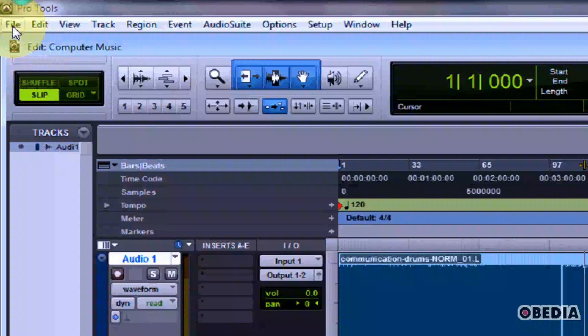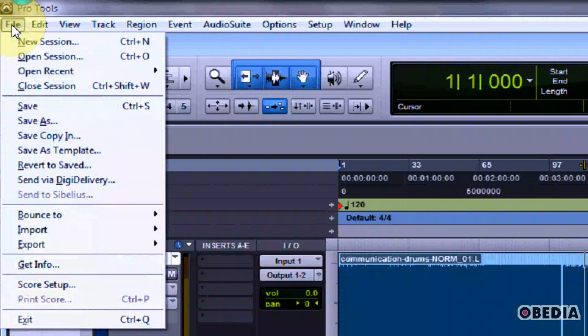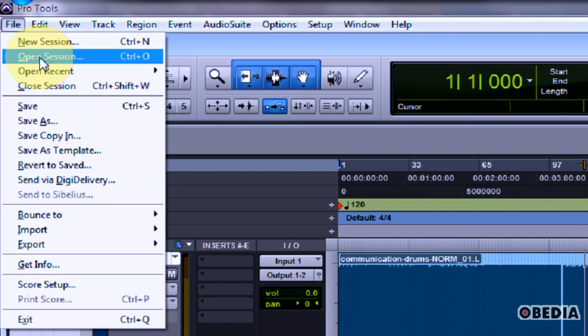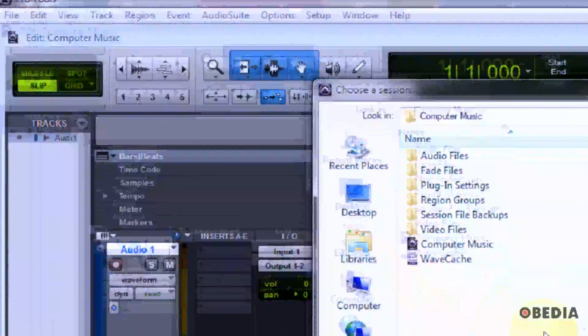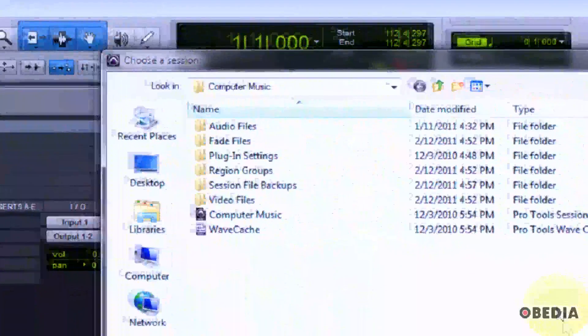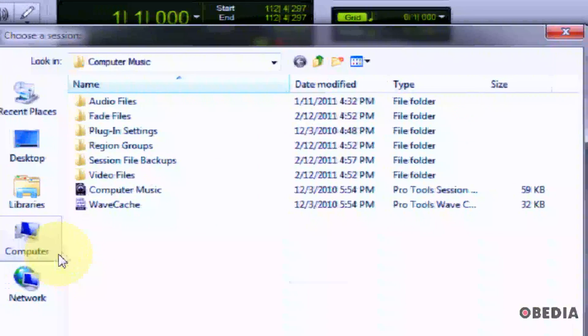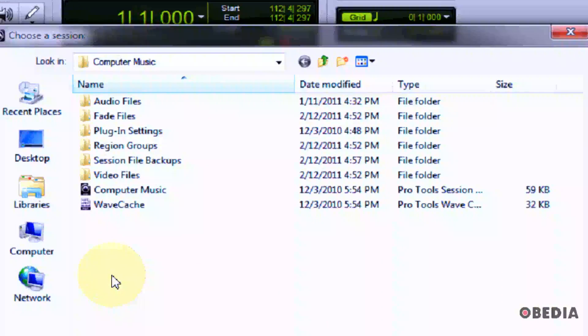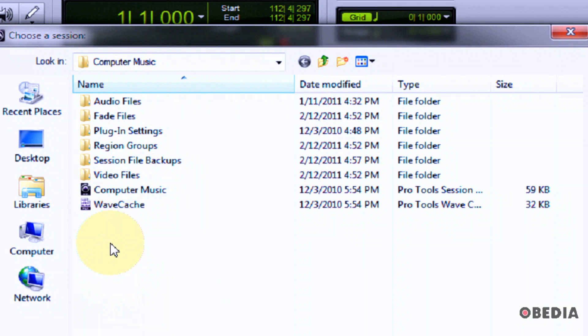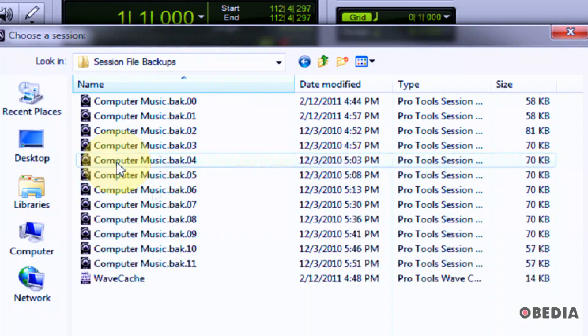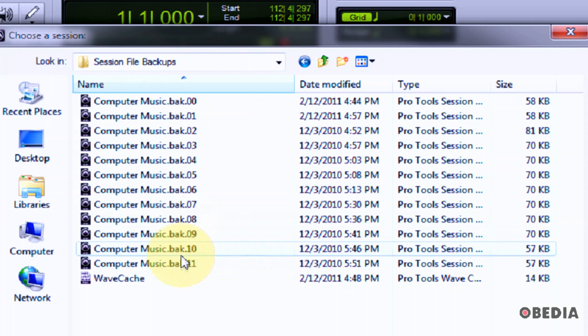So, in order to open up a backup, all you got to do, click on File, go to Open Session. Now, you want to navigate to the folder for the session that you're working on, and you want to double click on Session File Backups.